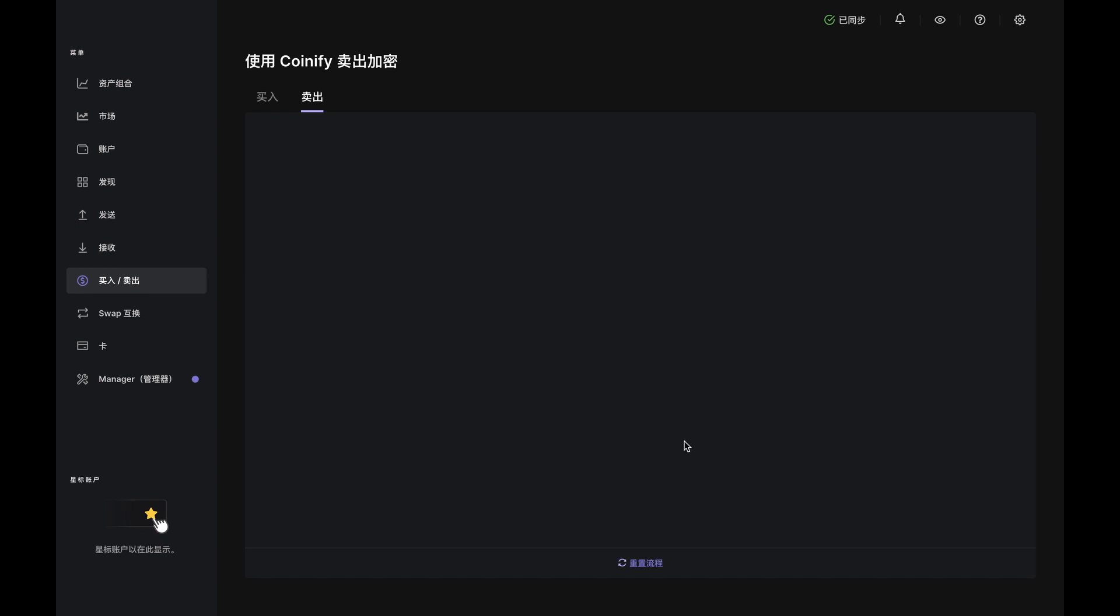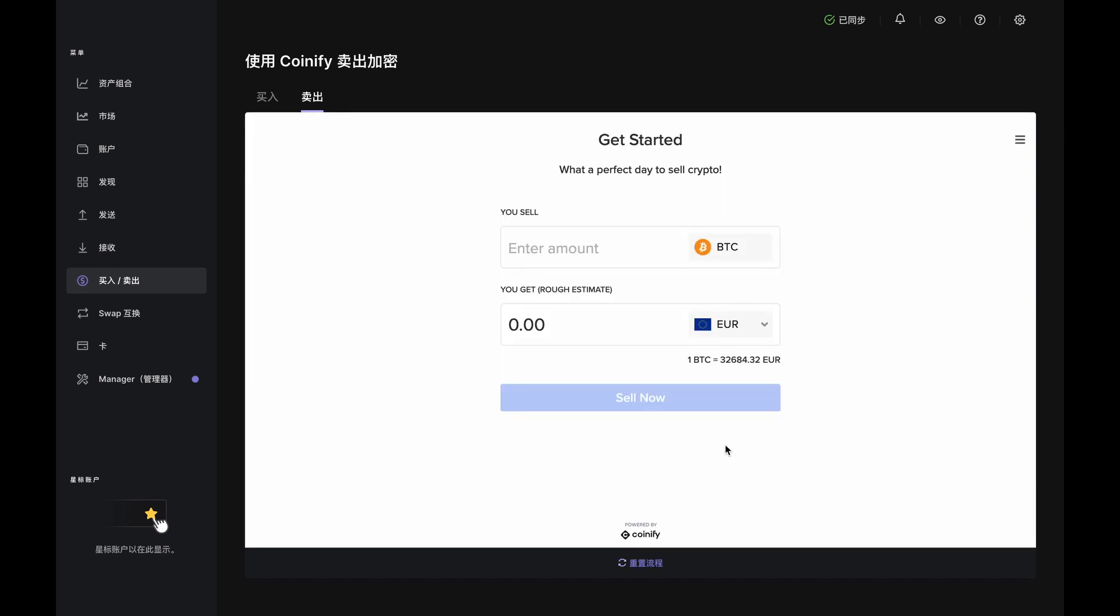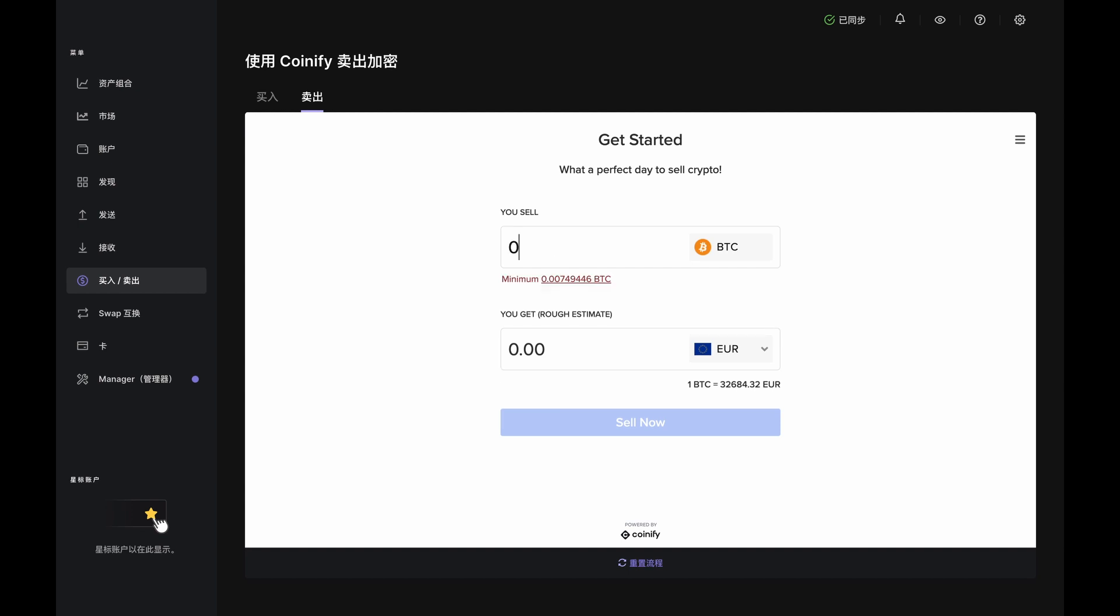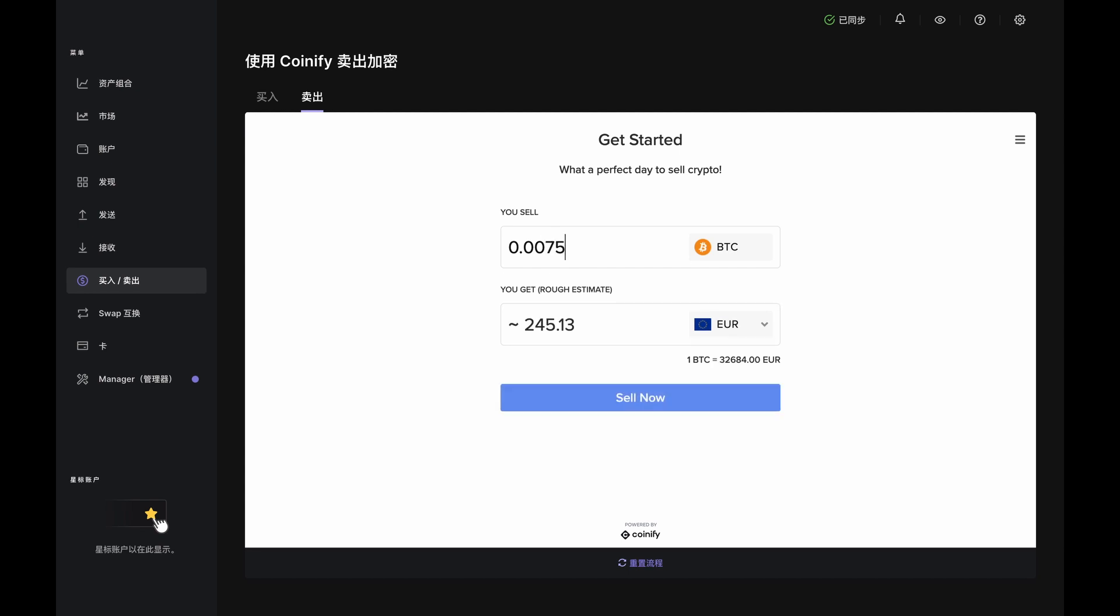Here, we have the Get Started page where you'll enter the amount of Bitcoin you wish to sell in the top box. As you're doing that, pay attention to Coinify's minimum and maximum limits and adjust as needed.